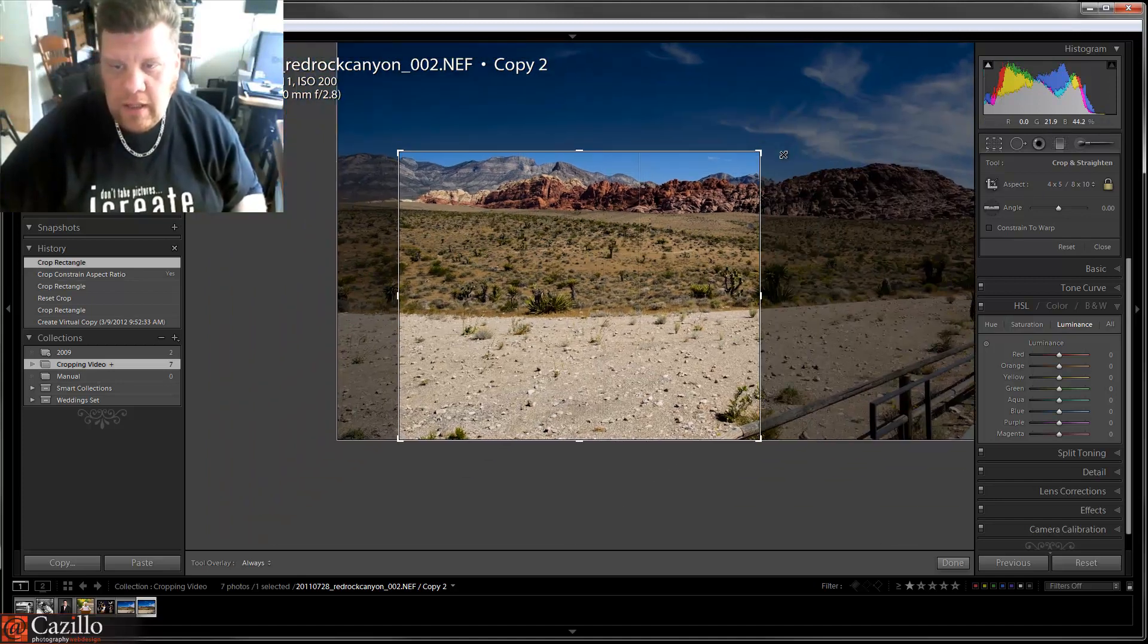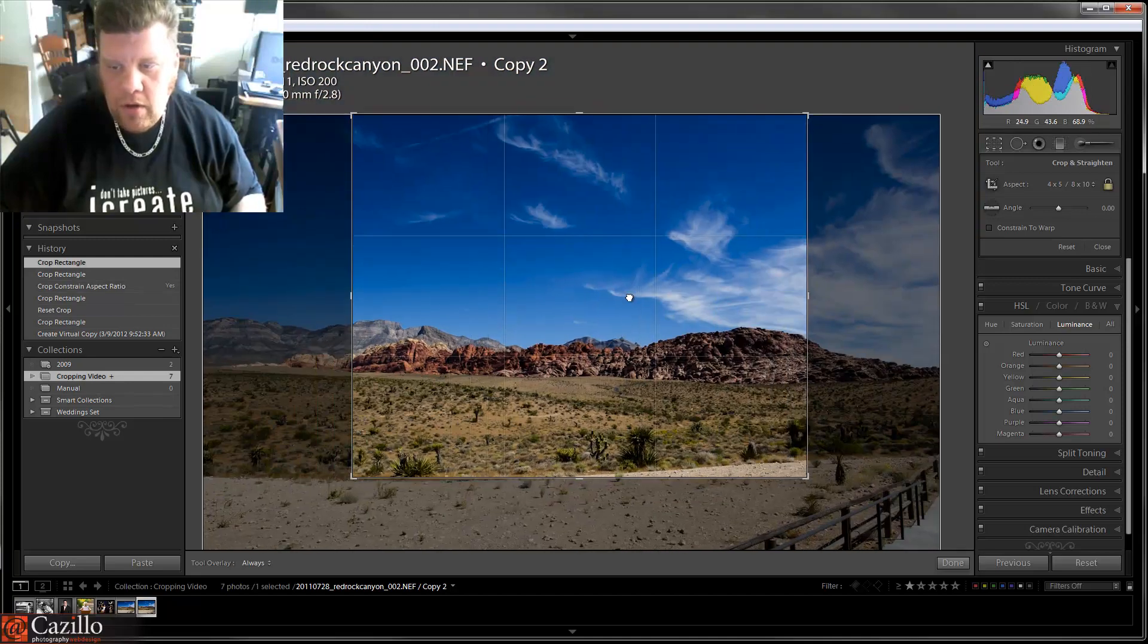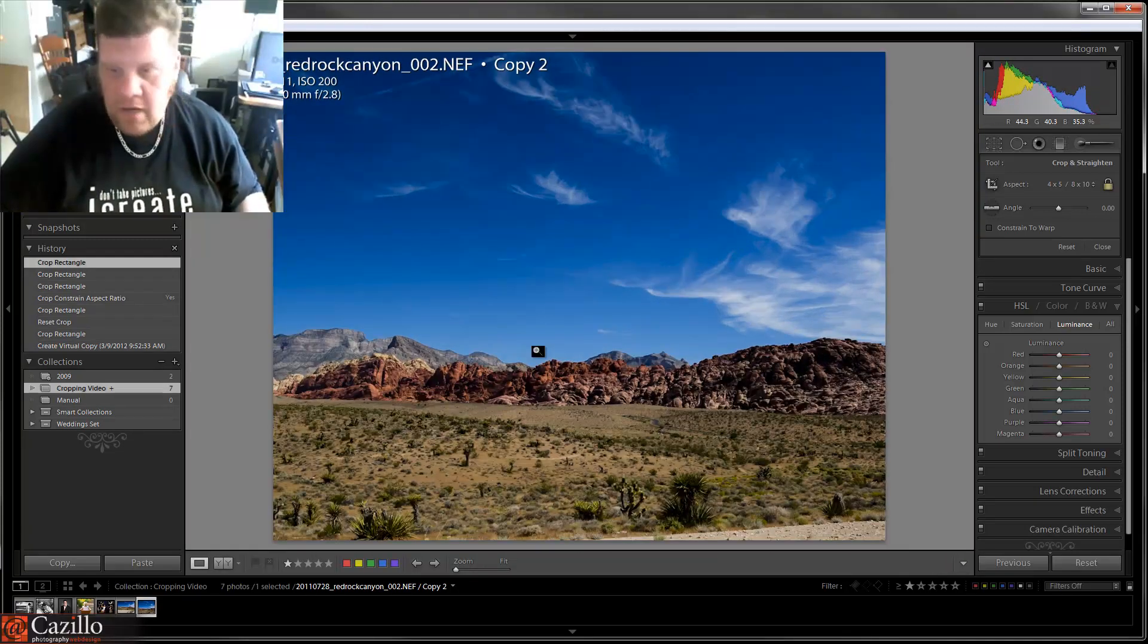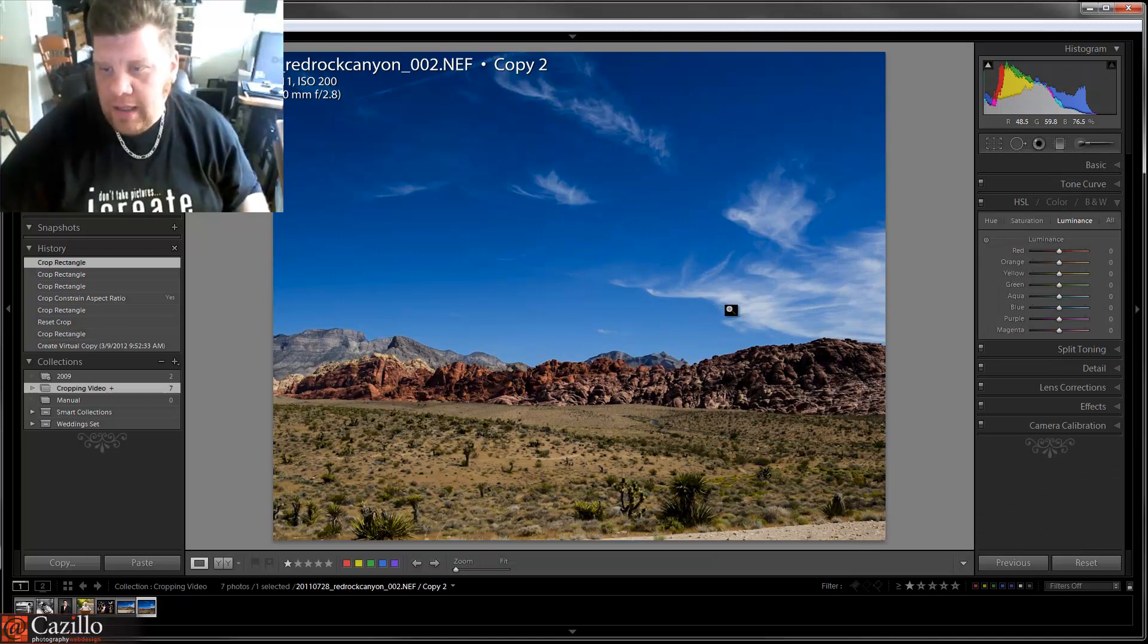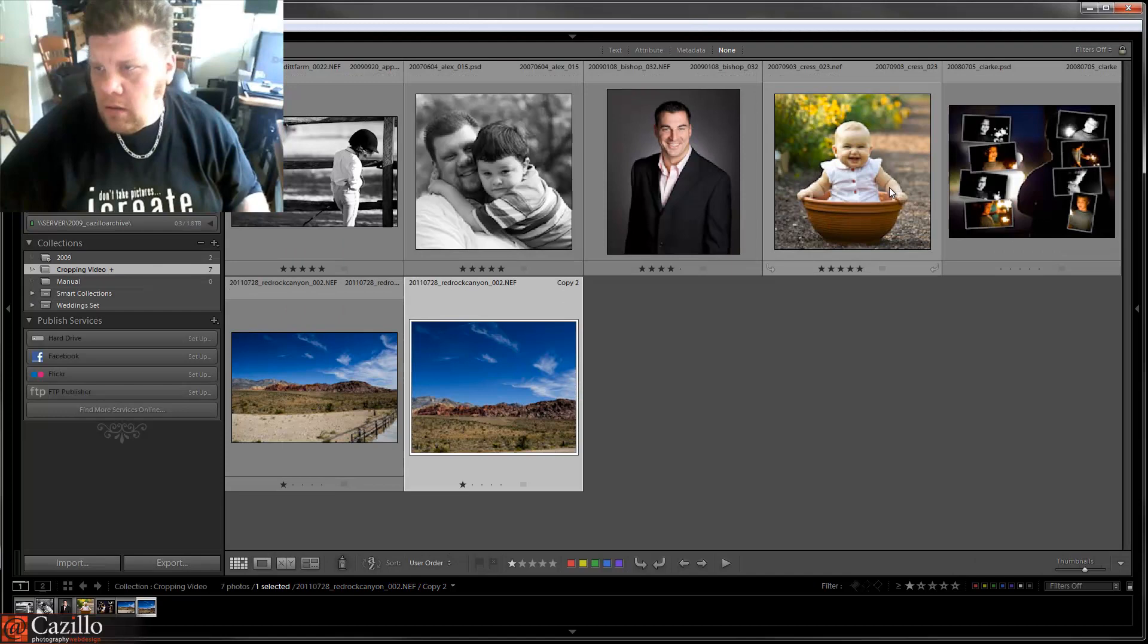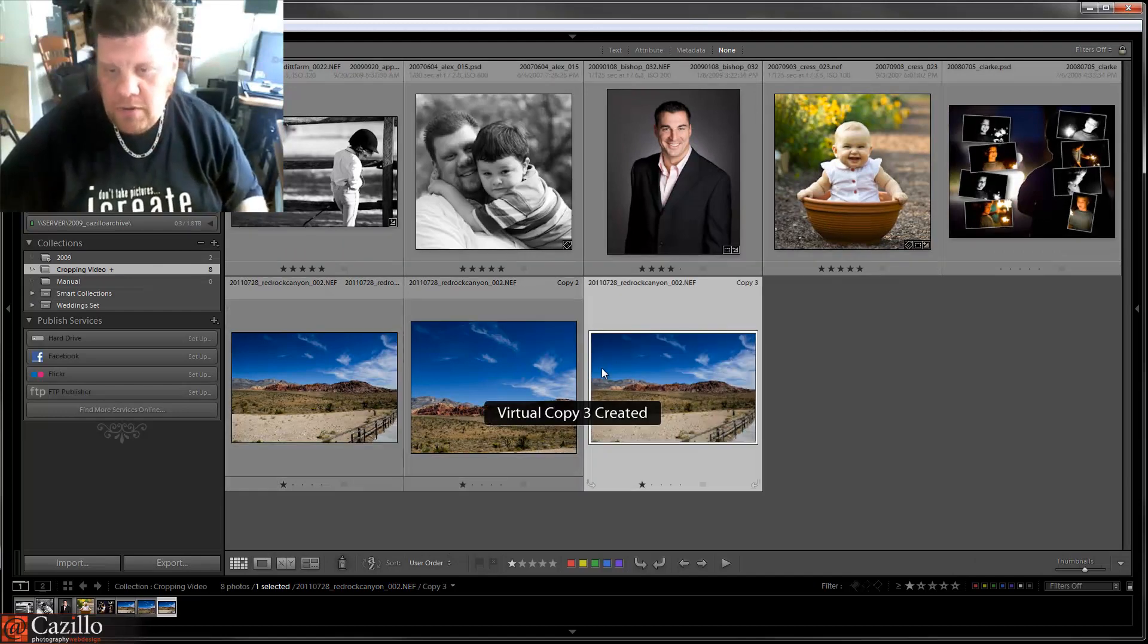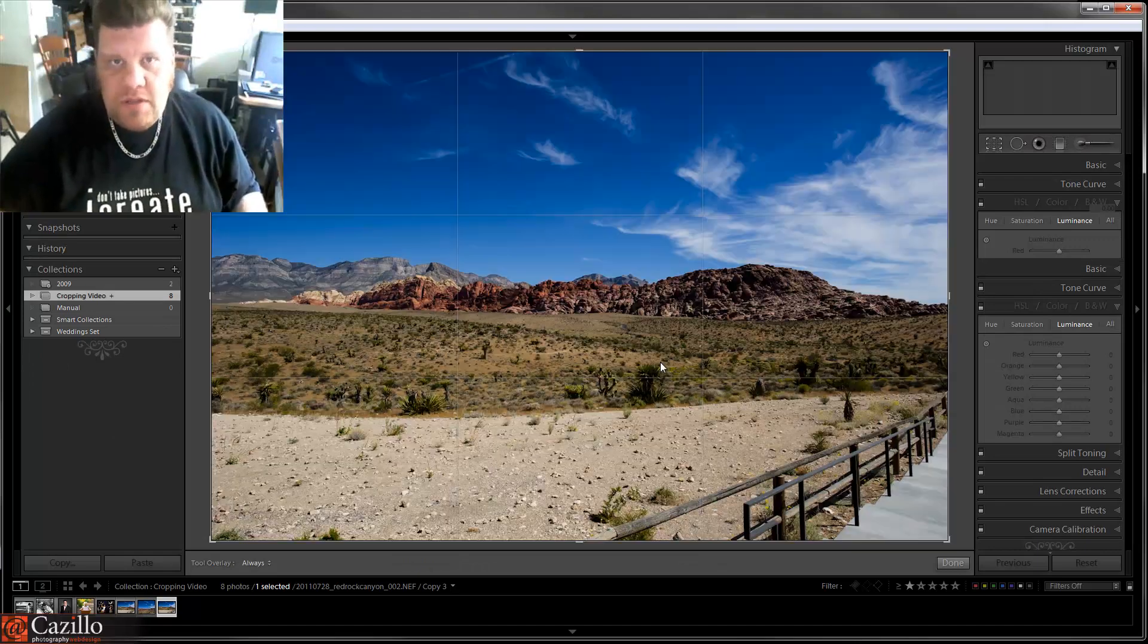Say I wanted this to be four by five, then it's going to lock it in four by five and then I can pick whatever part of that image that I want and crop it. So that would be a four by five crop. Now say I didn't like that crop.